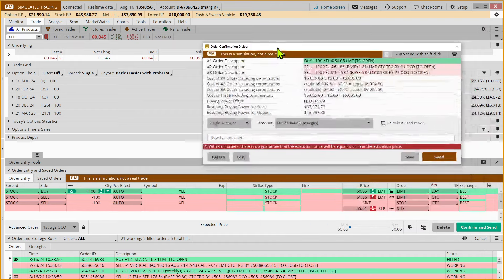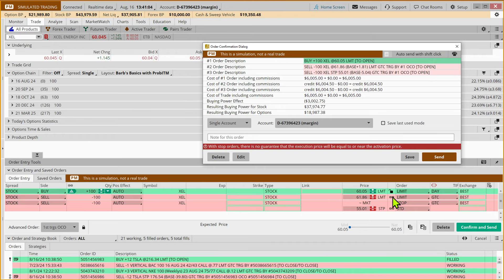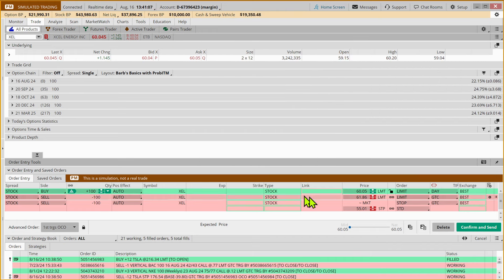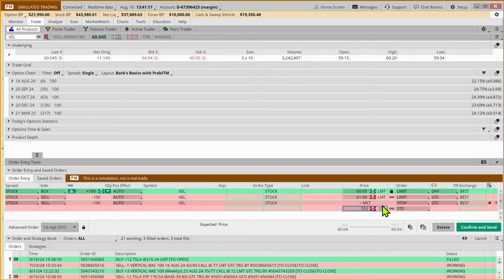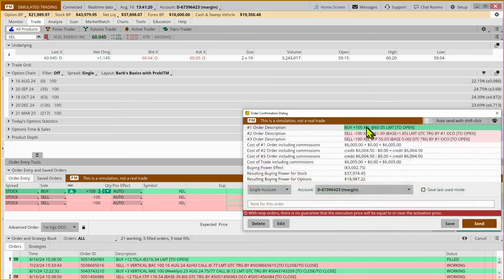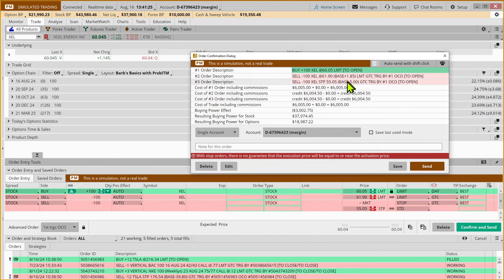At $60.05, and we want to sell it when it goes up to $61. And this automatically adjusted it. So if we want, we can come back here and say I wanted this to be $61.90 and I want this to be $55.05. Confirm and send. So I want to sell when it goes up by $1.85, or if it comes down by $5 to $55.05, I want to exit.